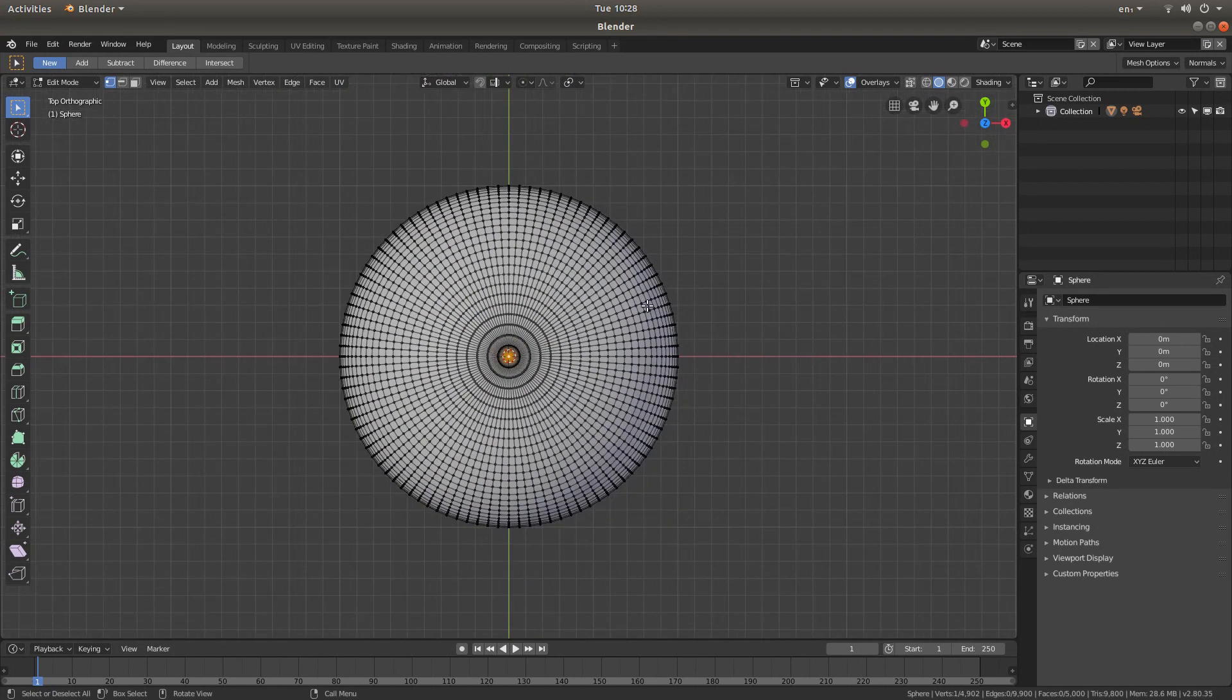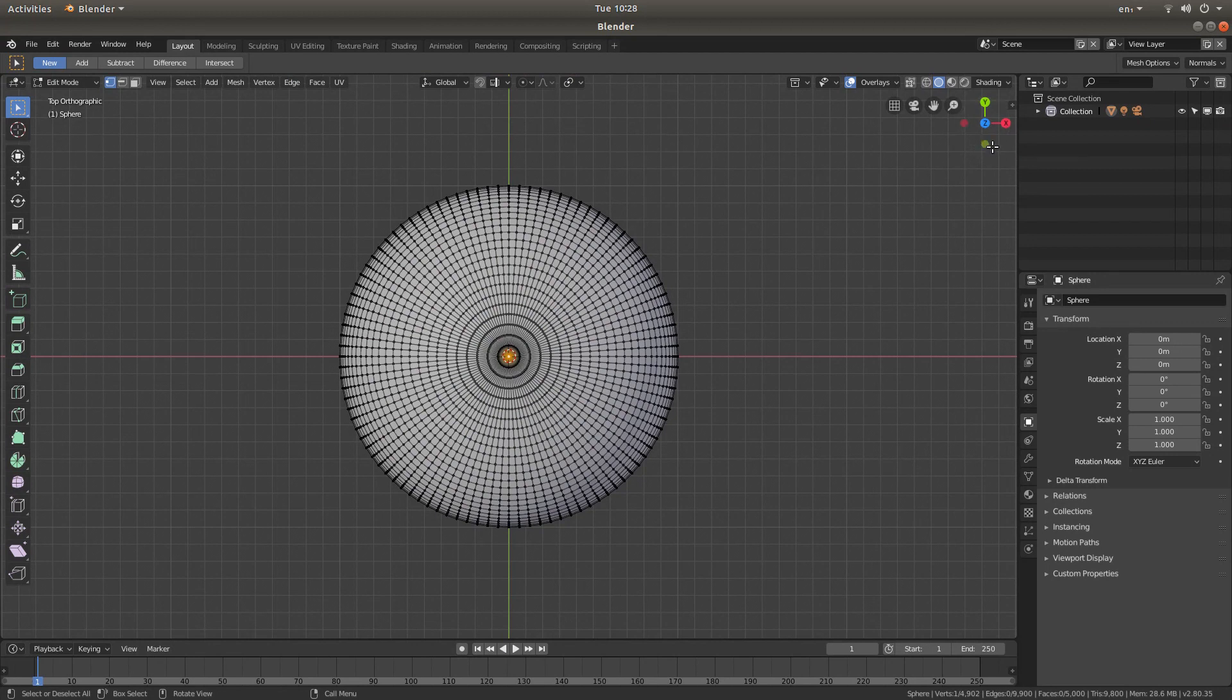Roll your middle mouse to zoom out again, and then go into front view by left-clicking on the green dot.